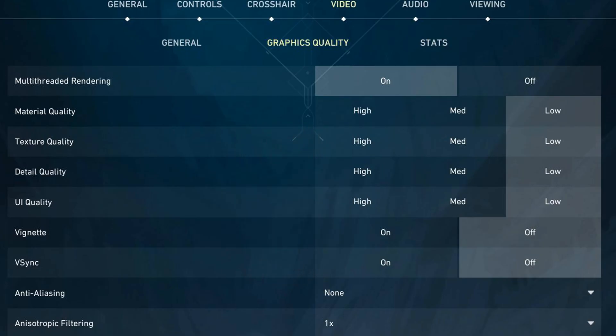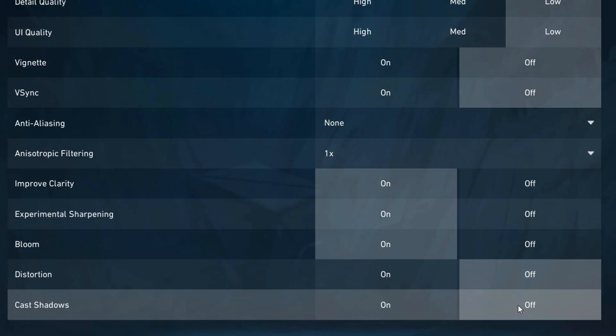For anti-aliasing, set this to None. This gives you the highest FPS with no performance cost, though you might notice slightly jagged edges — it's a choice for pure performance. Anisotropic filtering should be set to 1x, which provides minimal filtering and gives you maximum performance in frames per second.